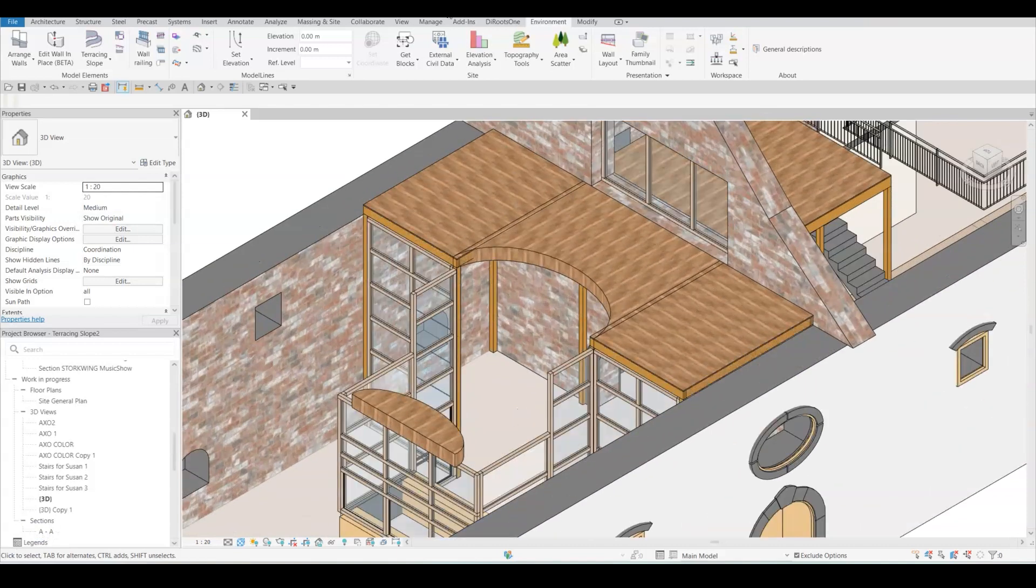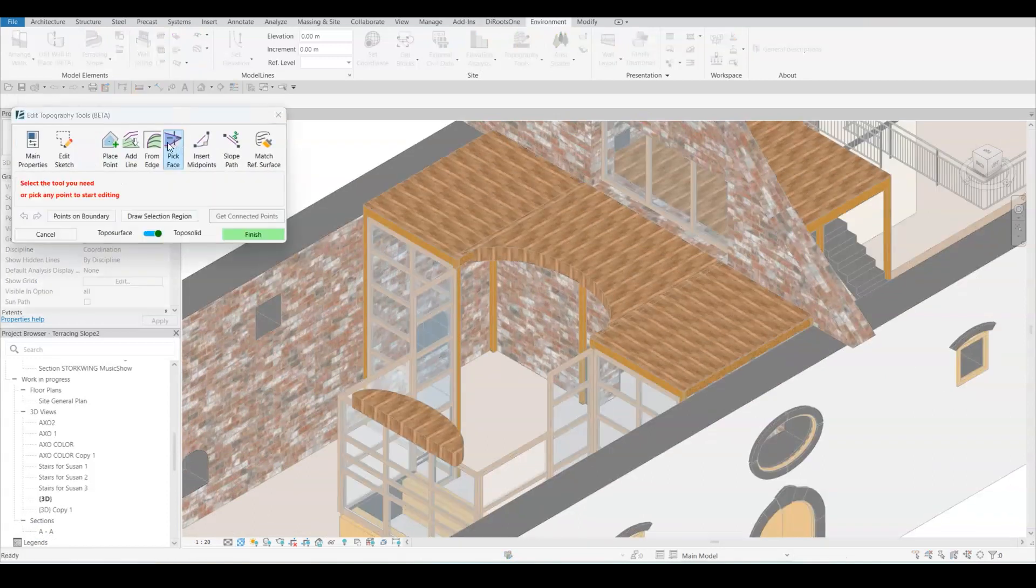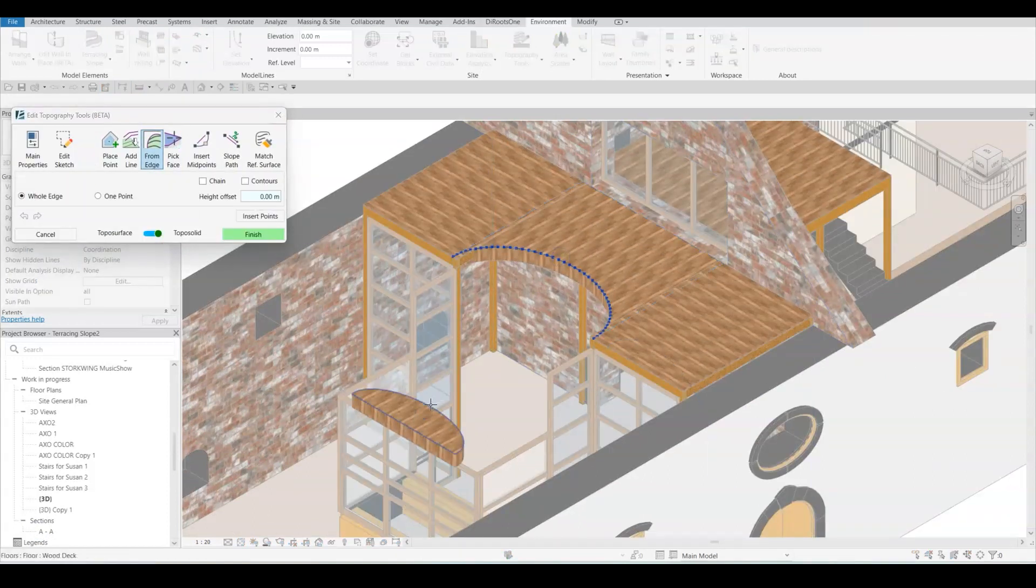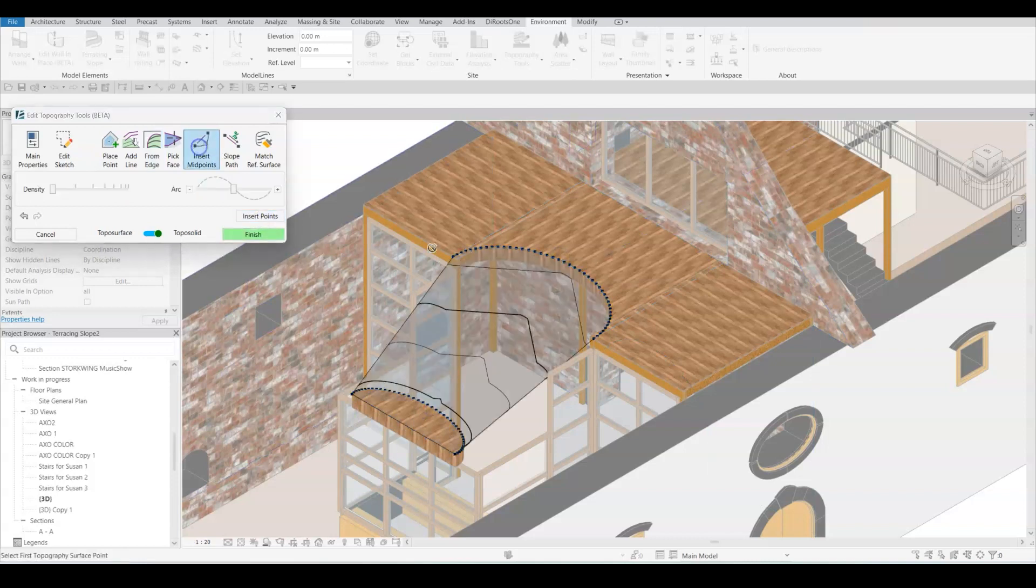I'm going to go to the environment tab, select the topography tools and select the edges of these two floors. You can see environment created this slope, topography connecting those.